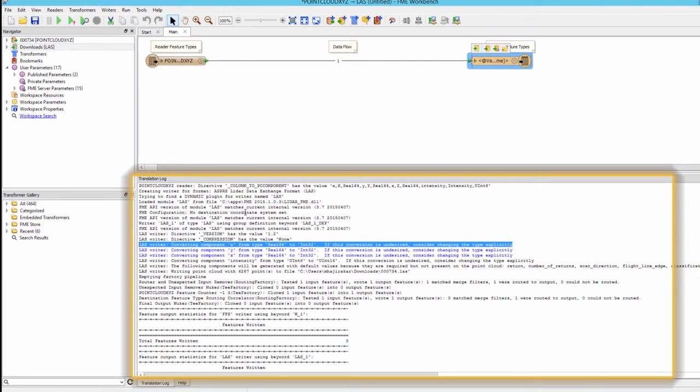FME tries to maintain precision as much as possible, but depending on the number of decimal places in the XYZ source file, some precision may be lost.